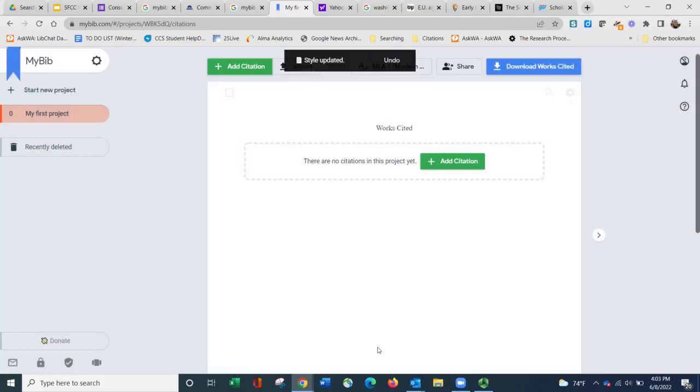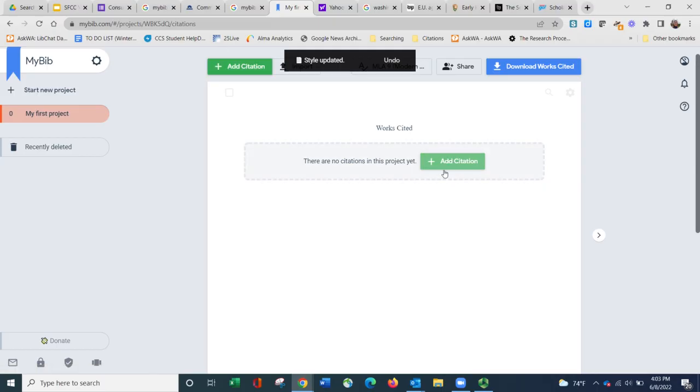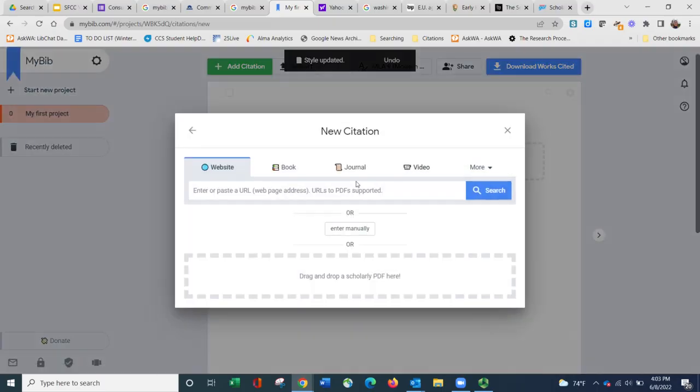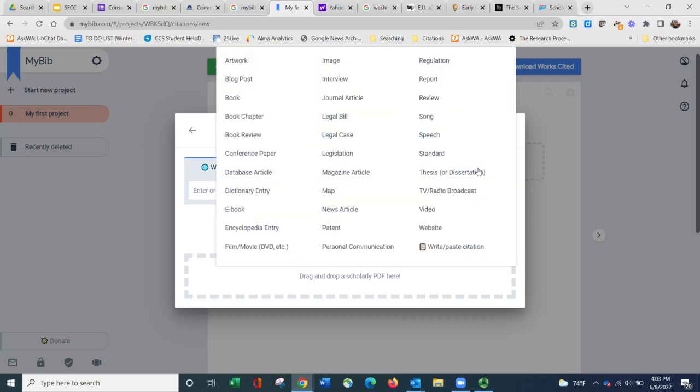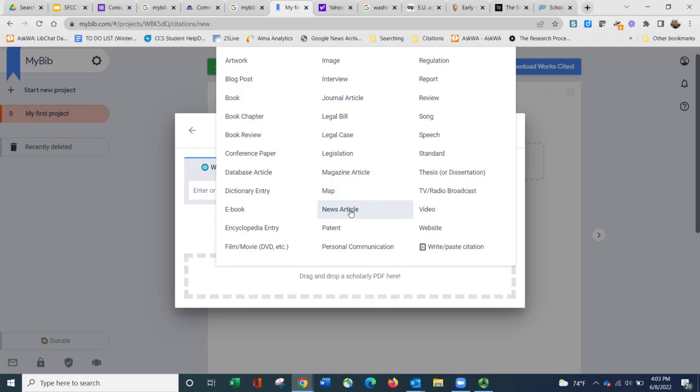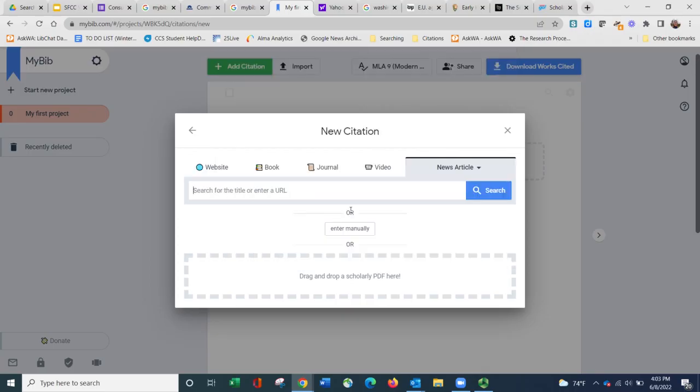Once I've chosen my style format, I can choose add citation and there are two places where you can do that. And then I need to select the source type for the item that I am citing. Here are some popular things that people cite, but you can also click where it says more to see even more source type options. I'm going to be citing a news article from the Washington Post. So I'm going to click news article.